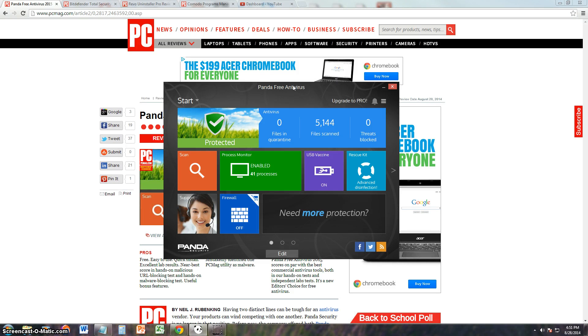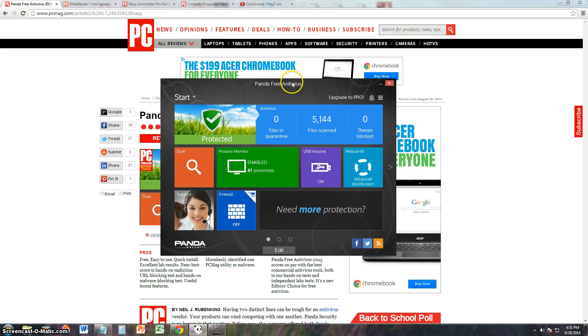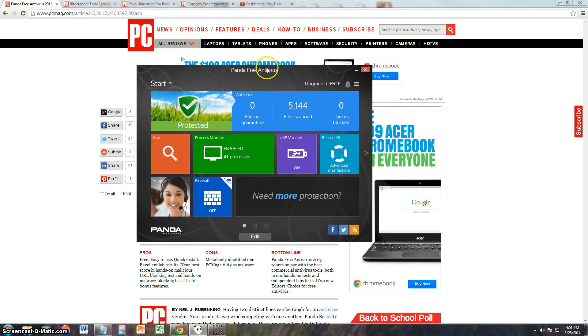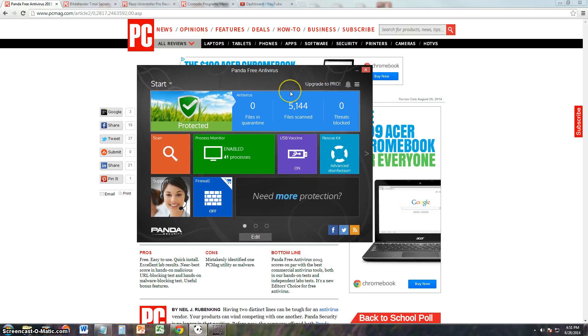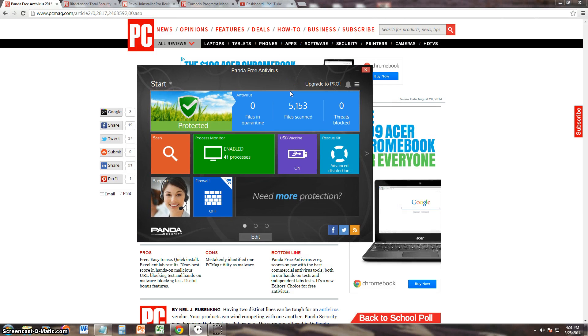Thanks for watching guys, don't forget to subscribe to my channel. And actually before we end this review, let's go ahead and see what PC Magazine had to say about Panda, and I will post a link on the description of the video for the Panda Free Antivirus download link.